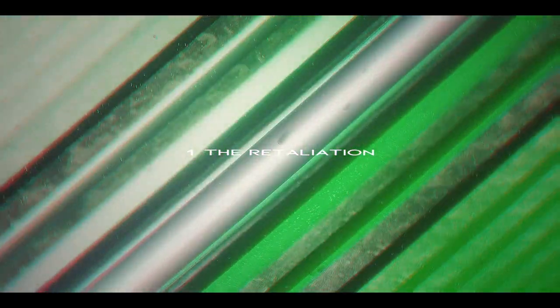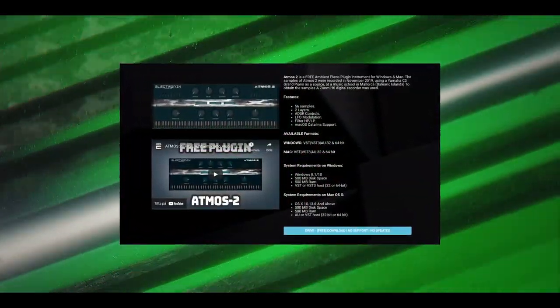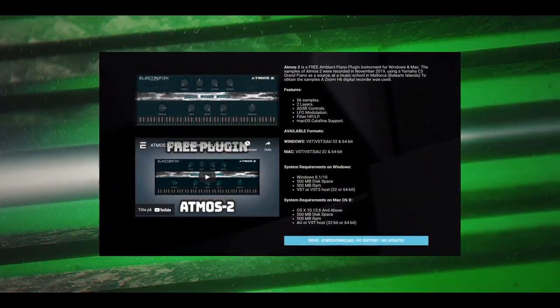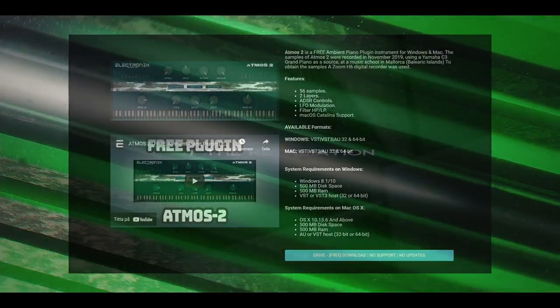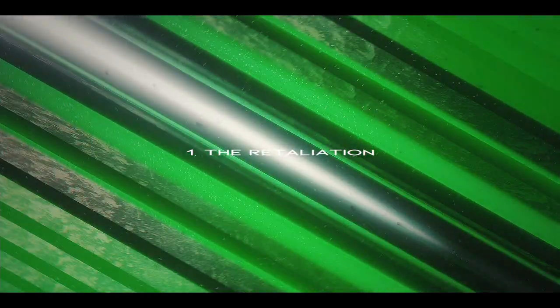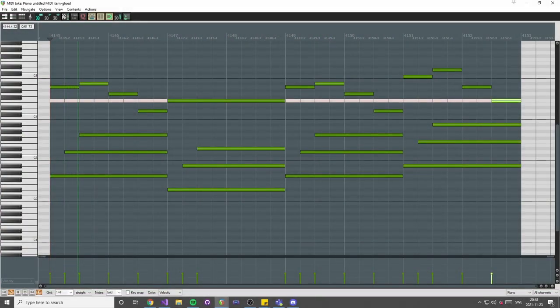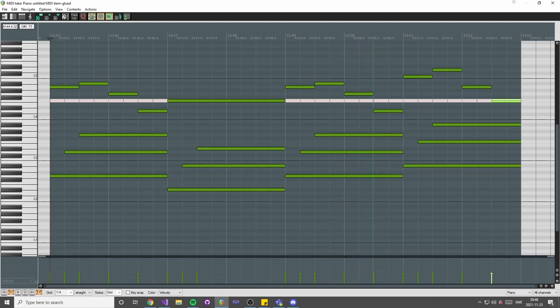First of all, I need some samples. I chose the Atmos 2 piano plugin because I googled 'best free piano VST' and this came up in a list, and I loved it. I rendered a bunch of samples from it — all nine octaves, in different velocity layers and variations. Ended up being about 600 different sound files.